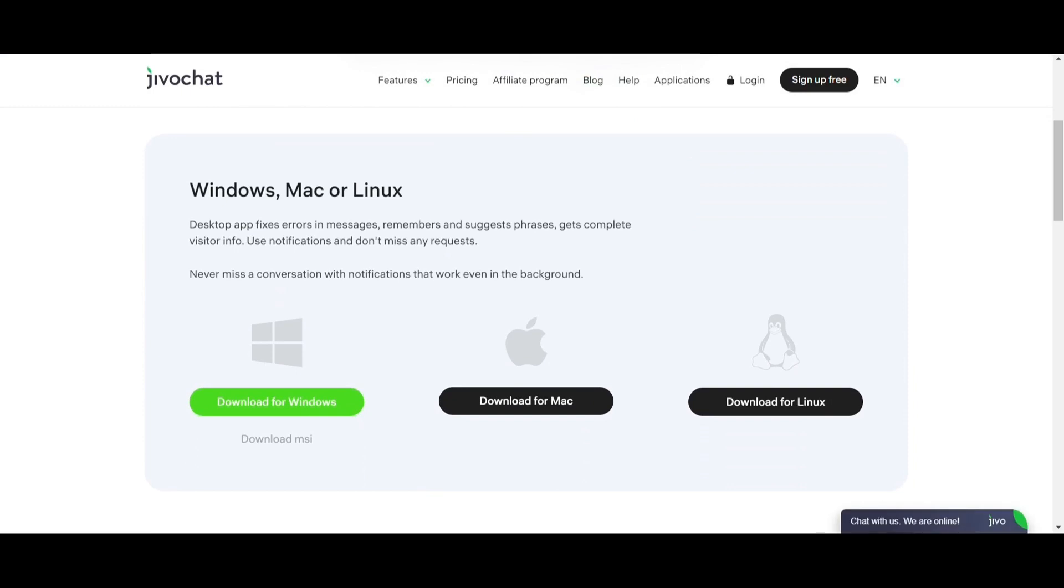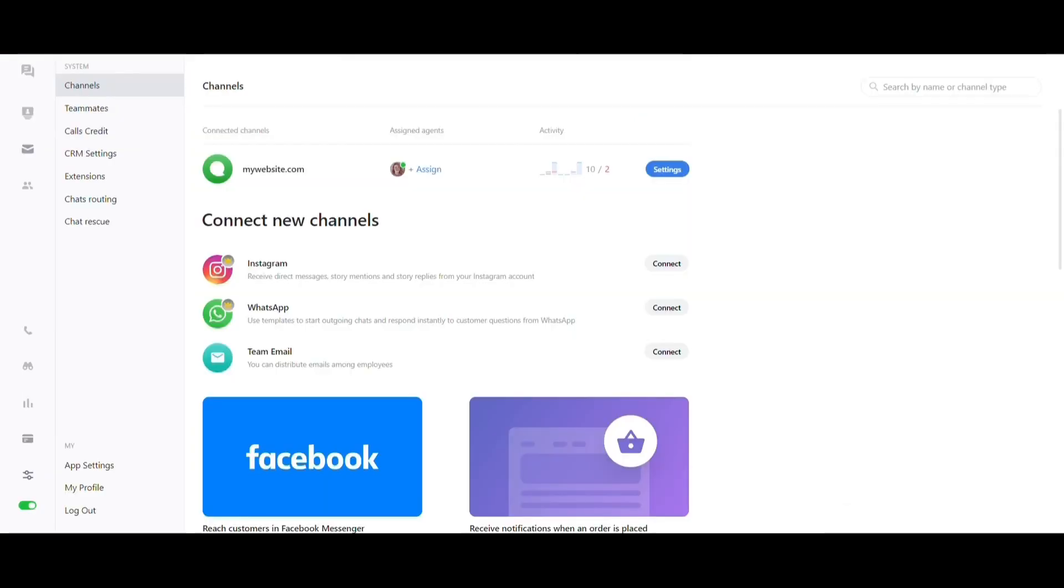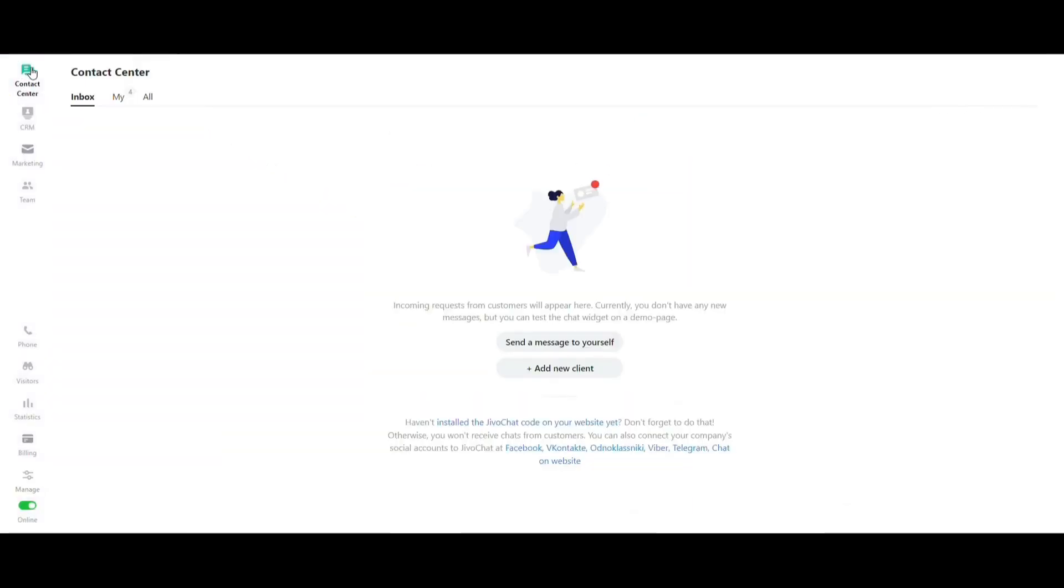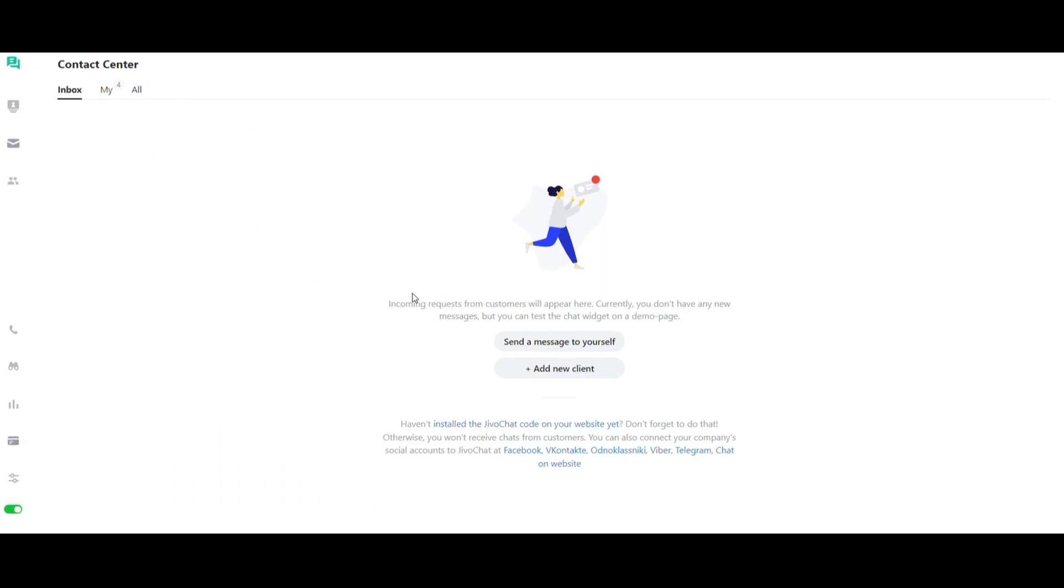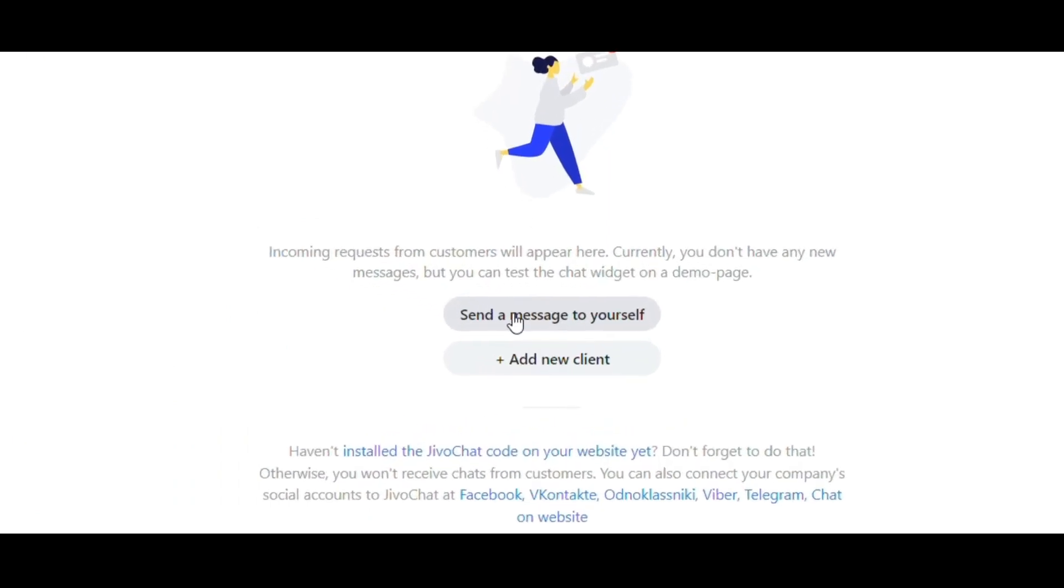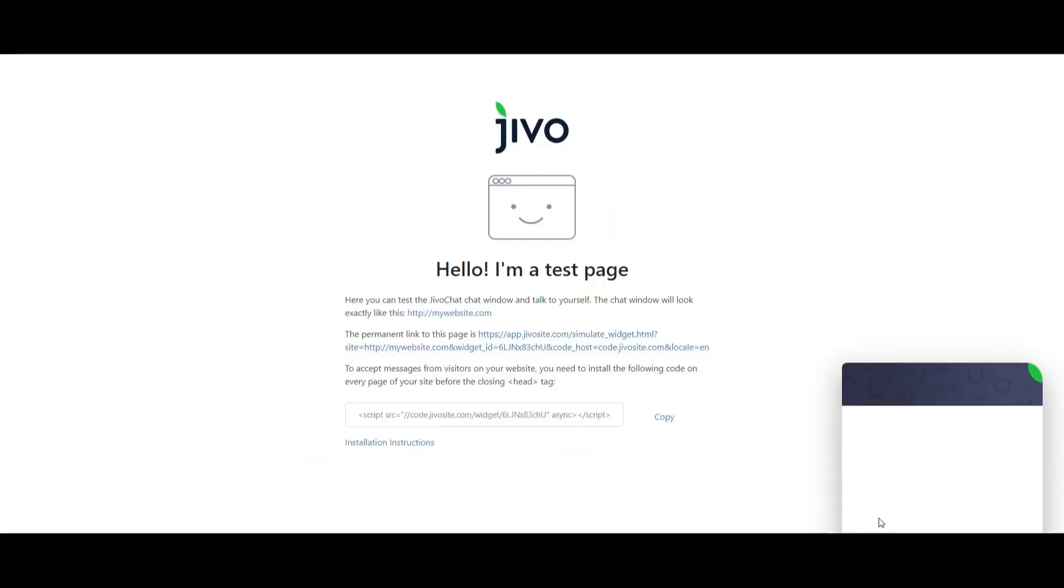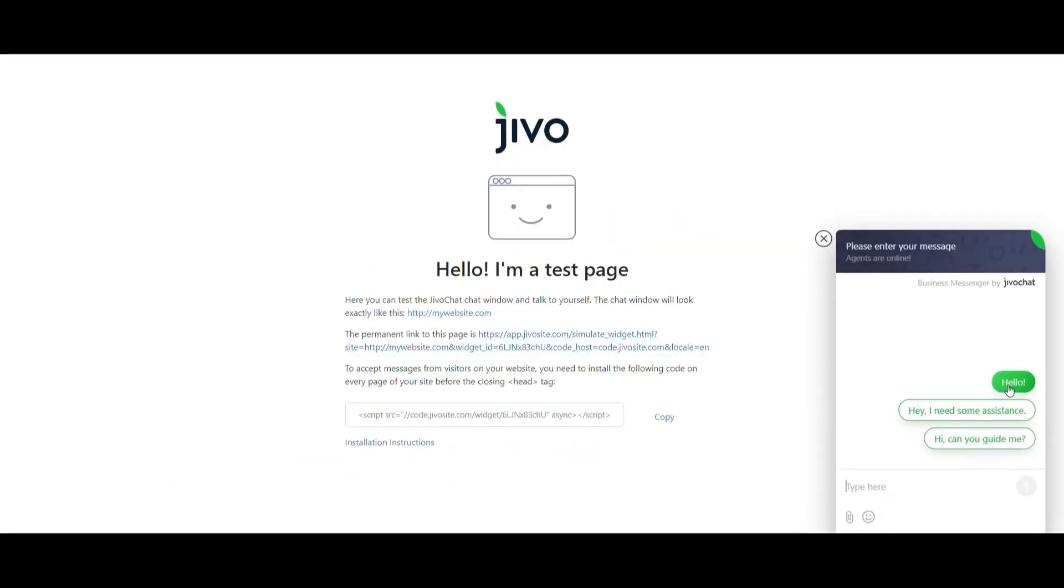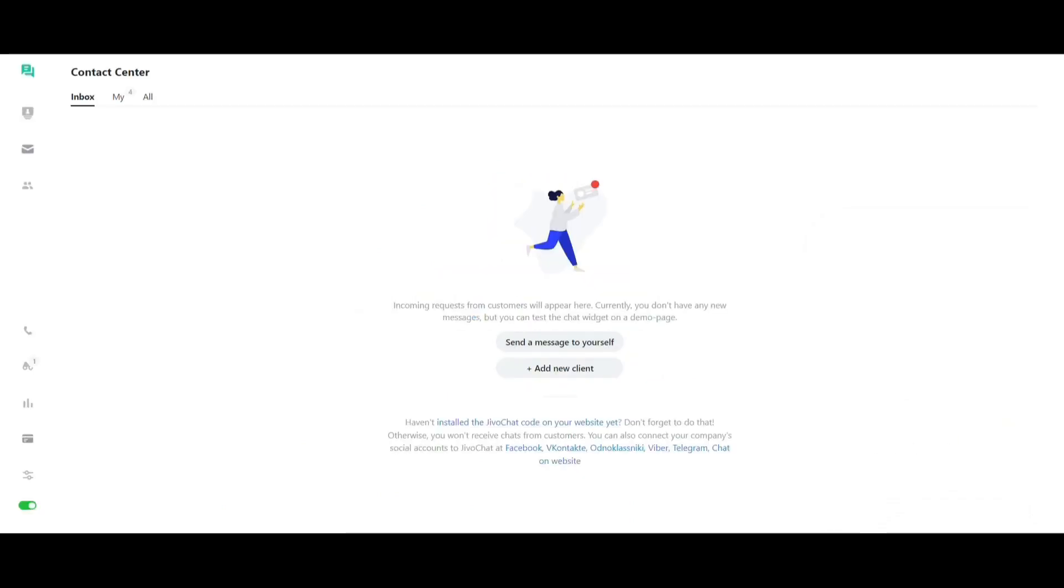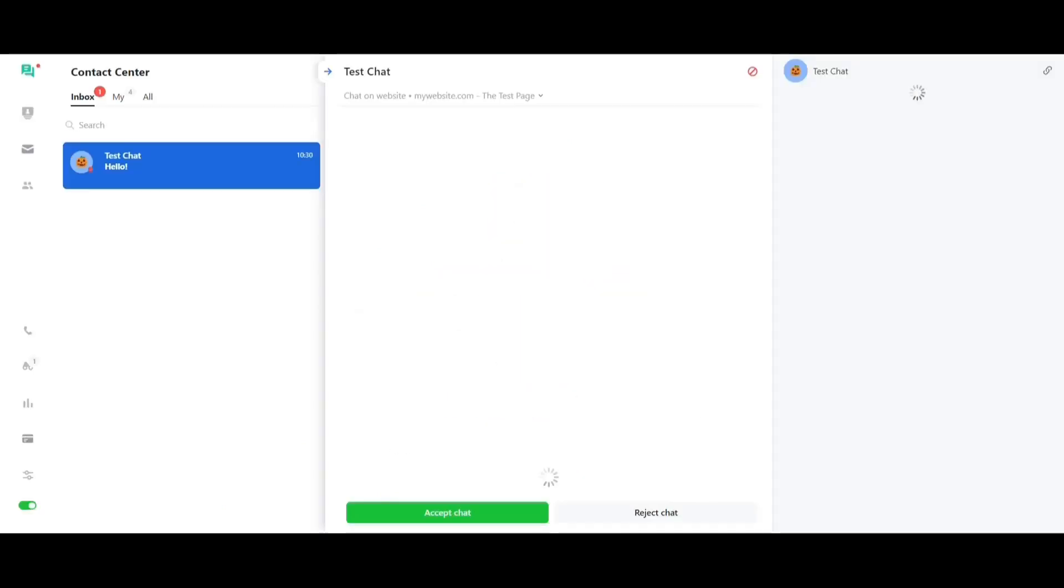The first step you should take is to access your contact center in the top left corner and then select send a message to yourself. A new page will open with a chat in the bottom right corner, send a test message, go back to contact center and see that the message arrived in your inbox.